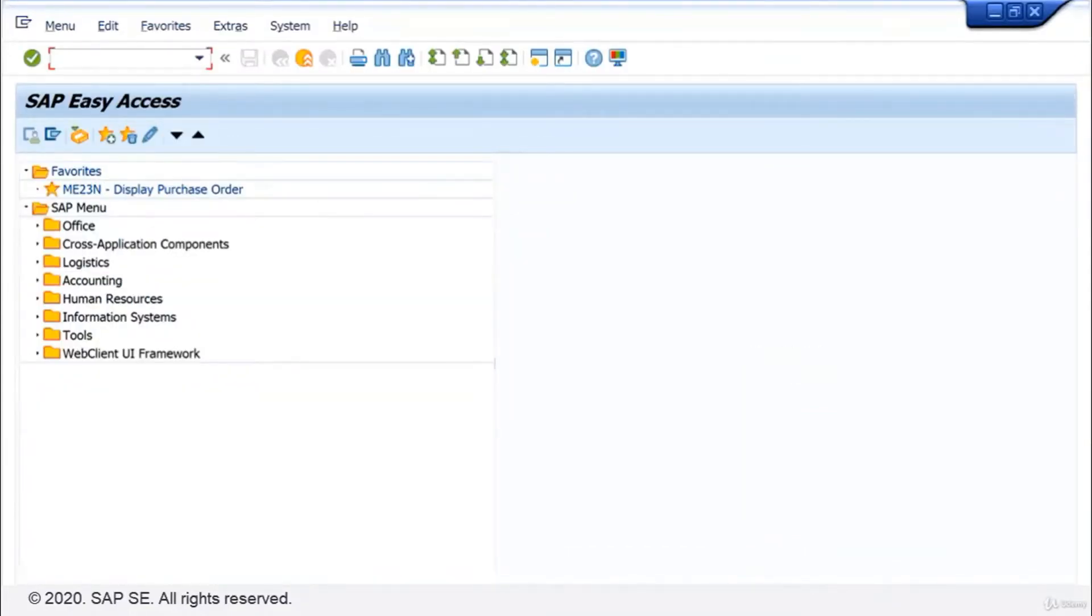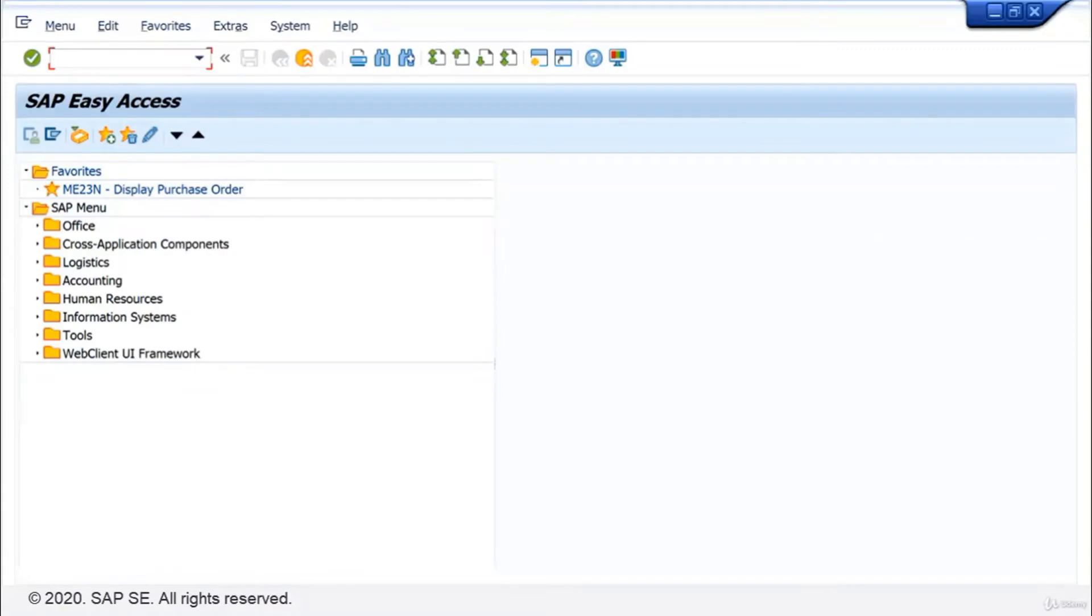After you successfully logged on, let's see what happens if you want to log on more than once, for example on a different computer in your company.